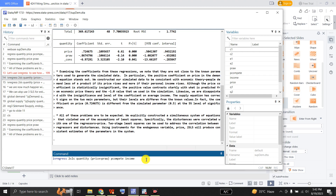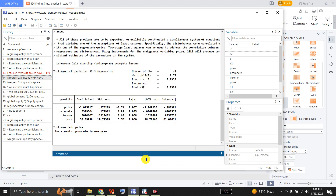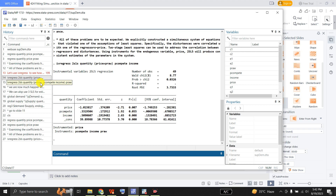There are two exogenous variables: price of the substitute and income. Here is the output of the two-stage least square for the demand function. The coefficient of own price is negative and equal to minus 1, and it is statistically significant. The coefficient on substitute price is positive and significant. Similarly, the coefficient on income is positive and significant. The results have been improved compared to the OLS estimation of the demand function.